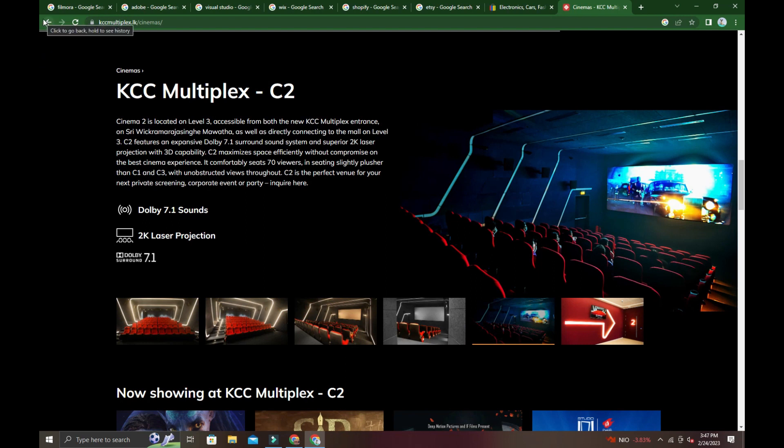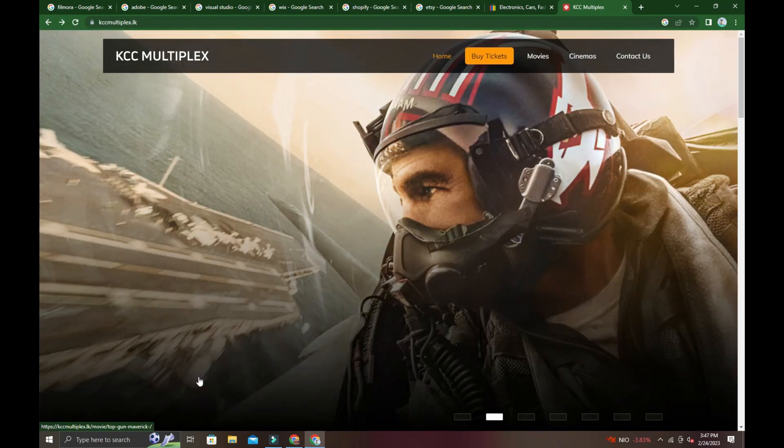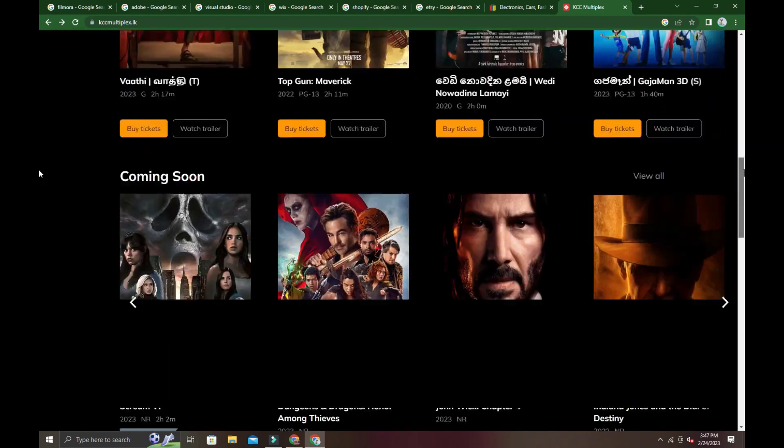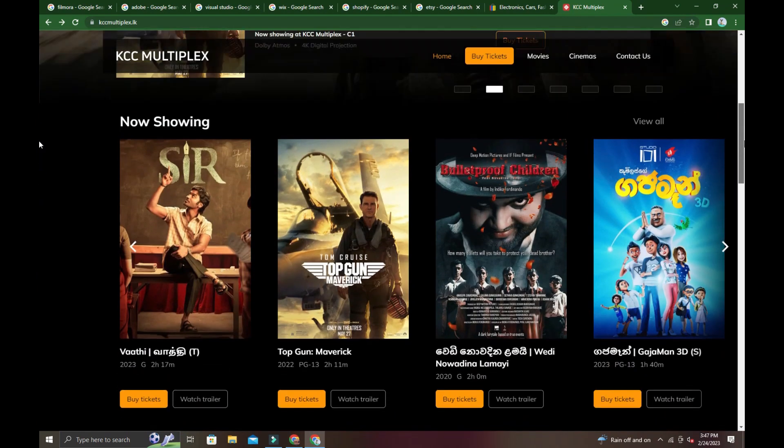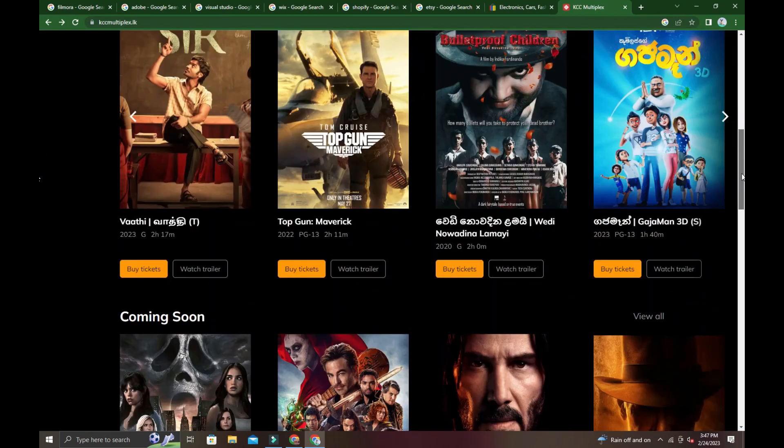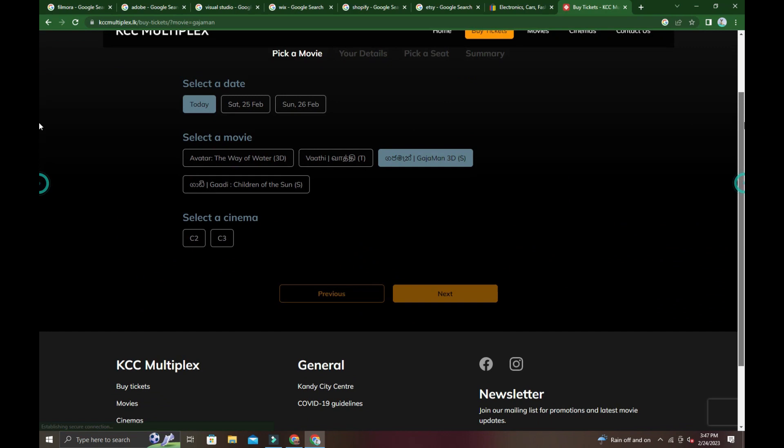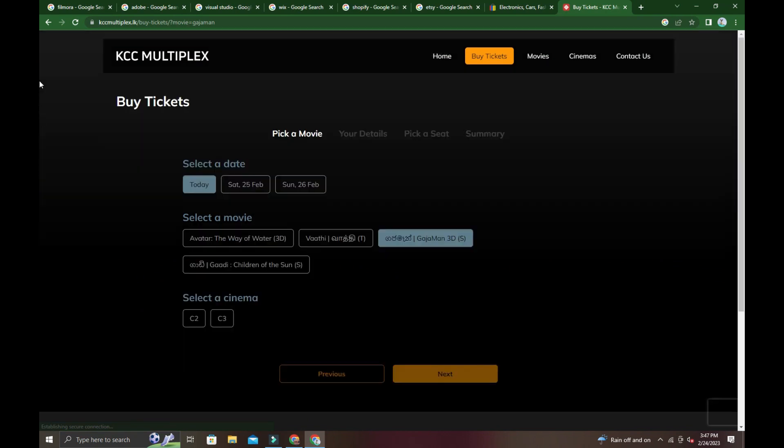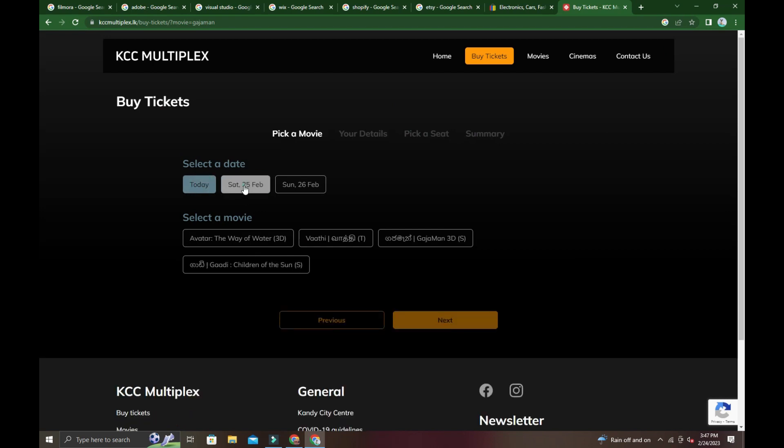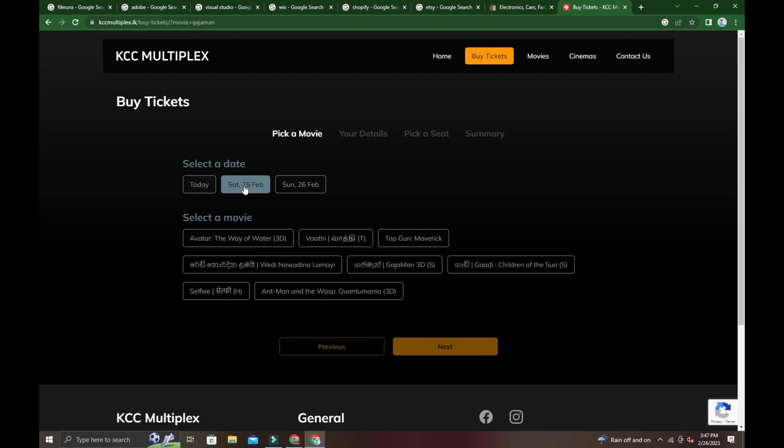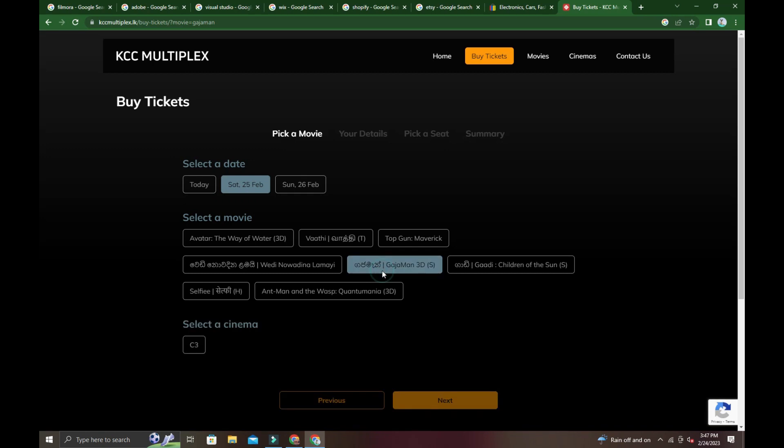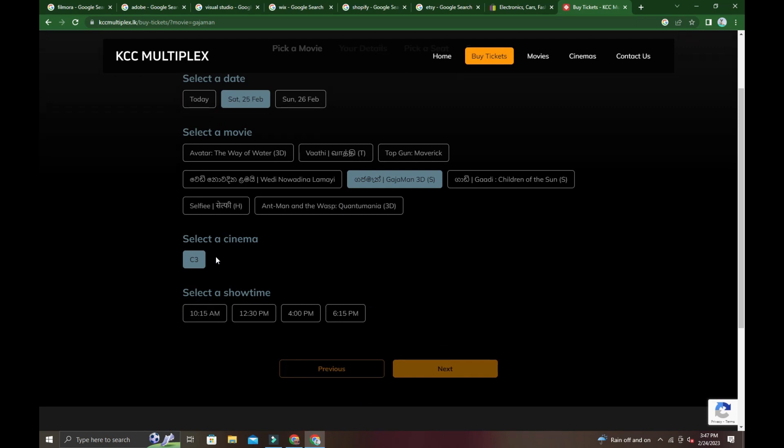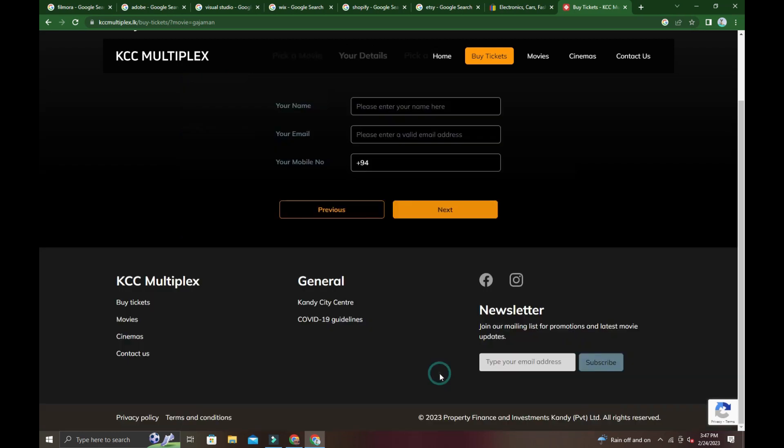If you want to make online ticket booking, select the movie you want. Click on 'buy tickets' and it will take you to the booking page. Select the date, then select a showtime. Choose which cinema and showtime you want, then click to go down.